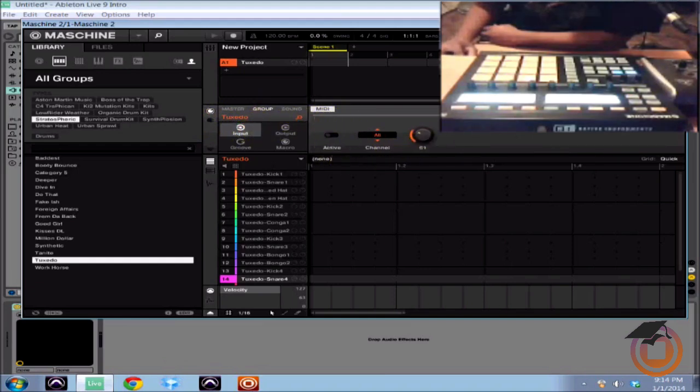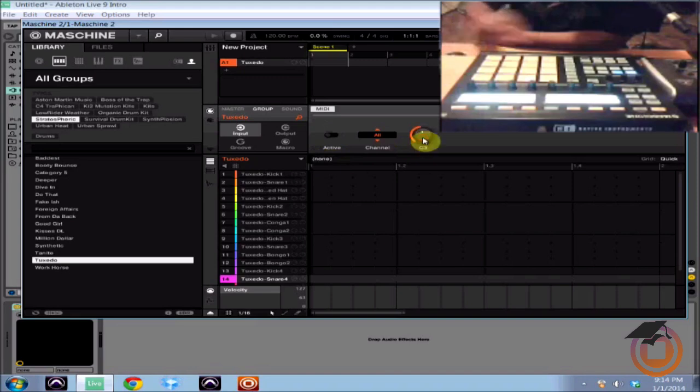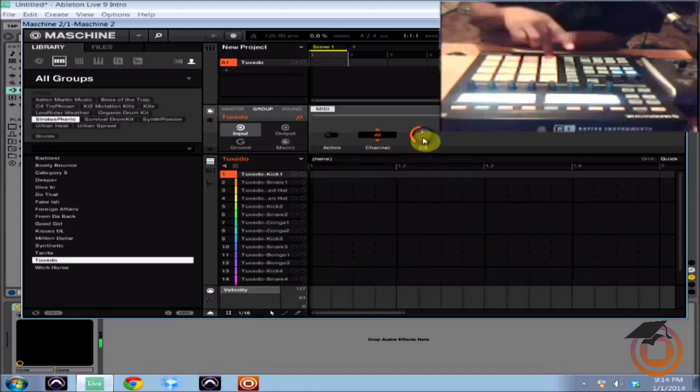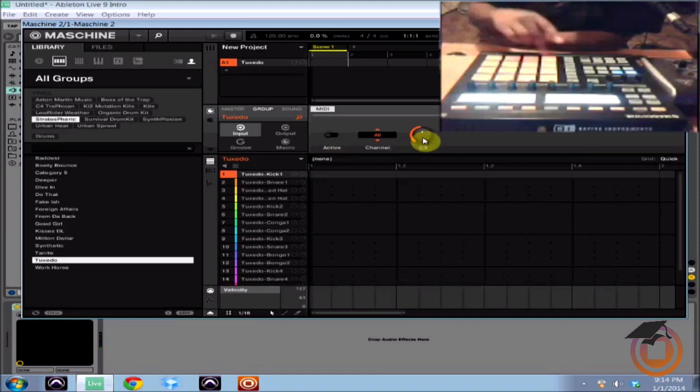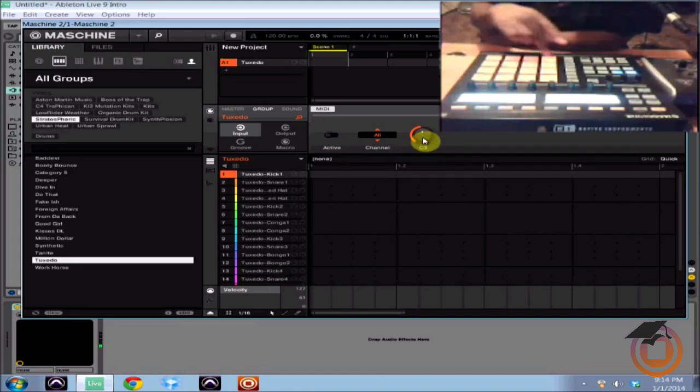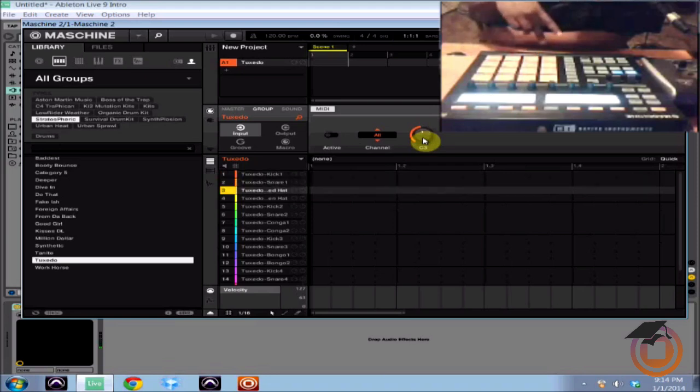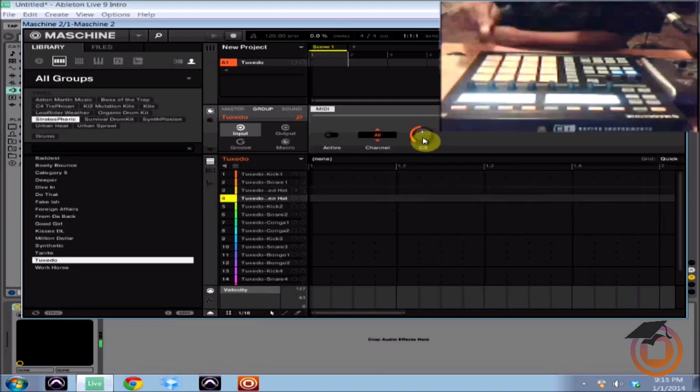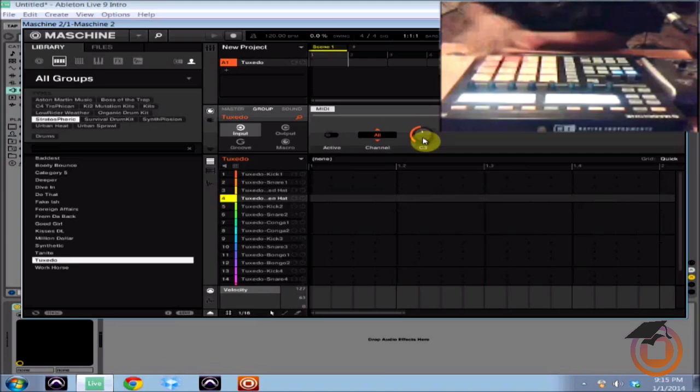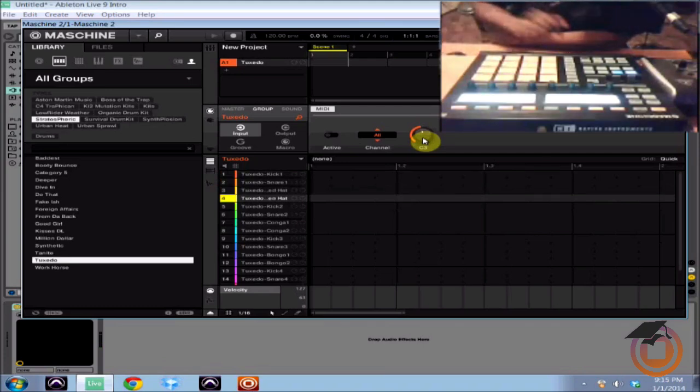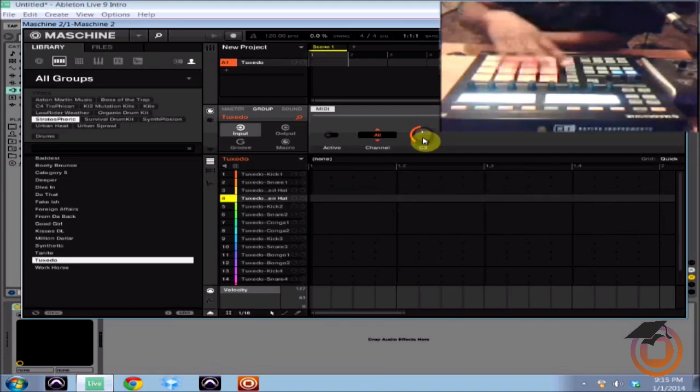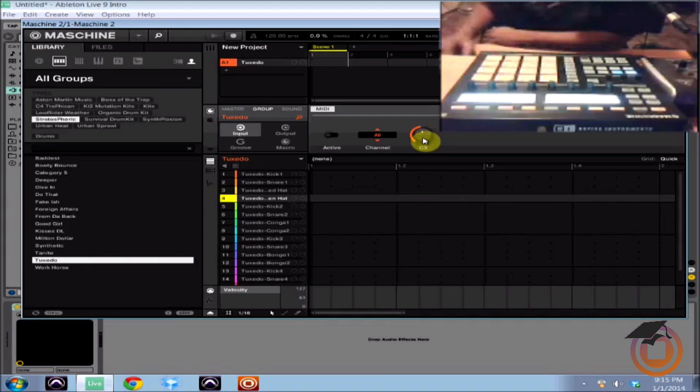So now we're going to set our root note. You can set it to whatever you want. Basically what the root note is is setting whatever this pad is going to be. So if this is root note C3 this will be C sharp 3 and this would be D3, Eb3, so on and so forth all the way through 16 pads. So what that's doing is it's basically mapping these sounds to the keyboard for your DAW to recognize.